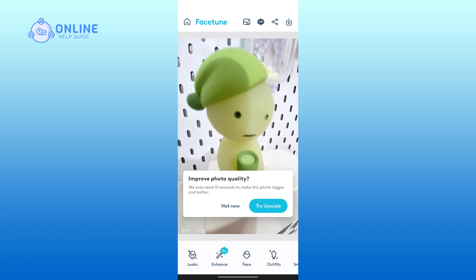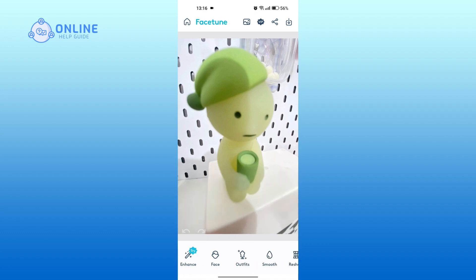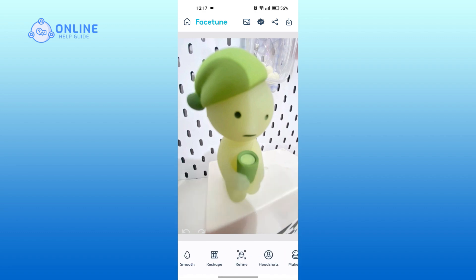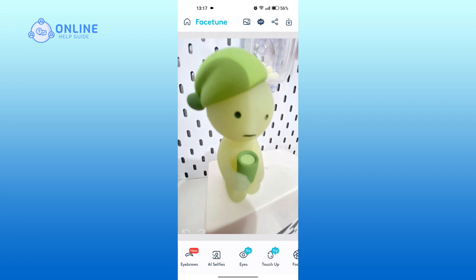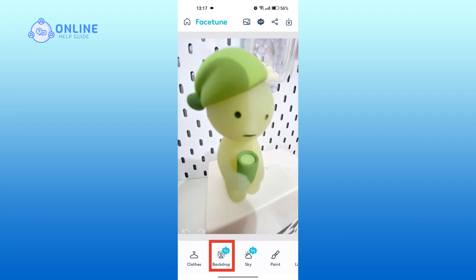At the bottom, you can see a bunch of editing options. Swipe to the right. Tap on Backdrop.